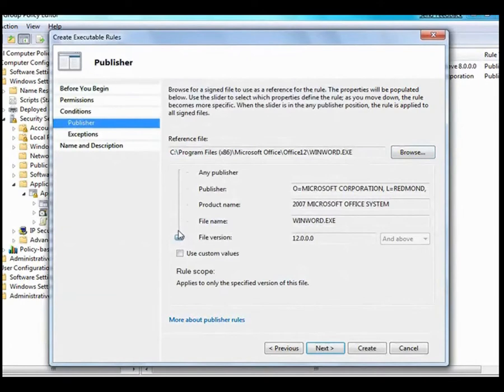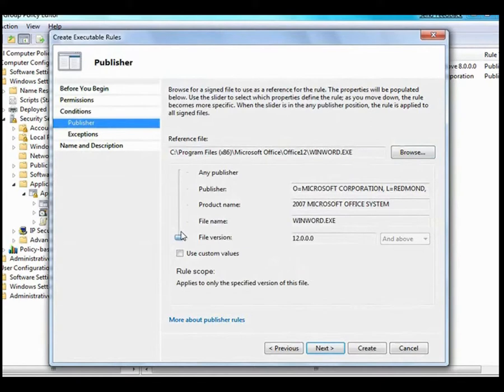Here you can see details of the publisher, in this case Microsoft, that show up for Word in Office 2007.